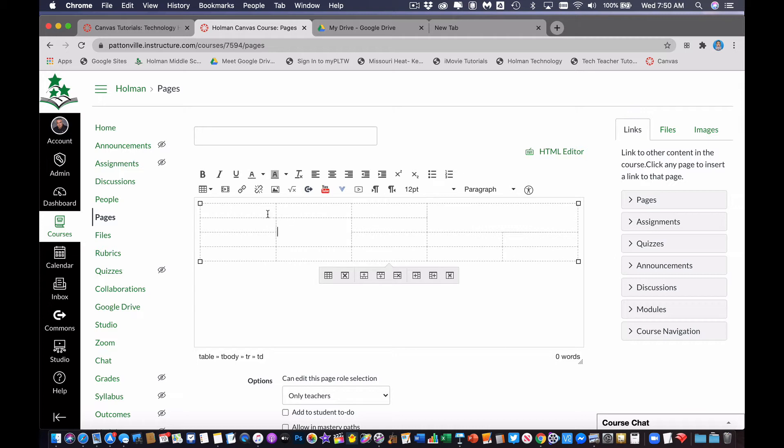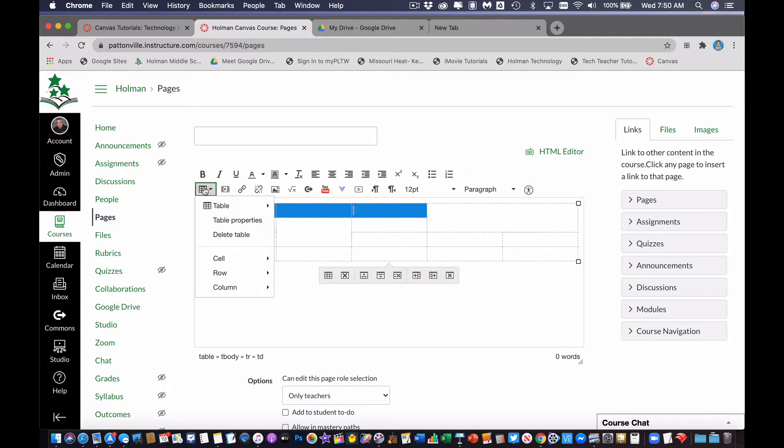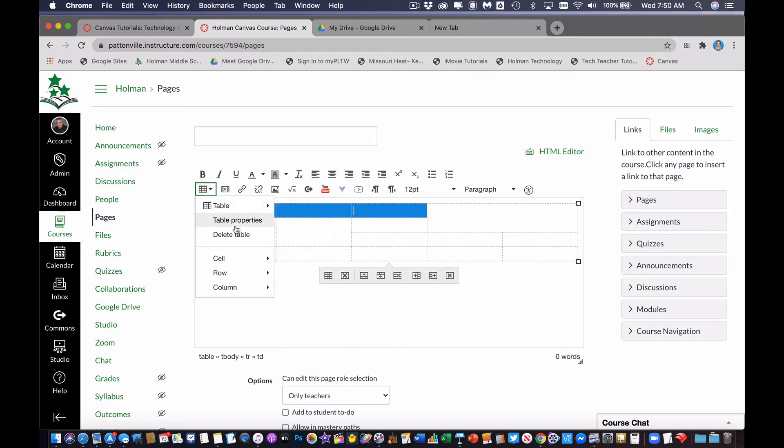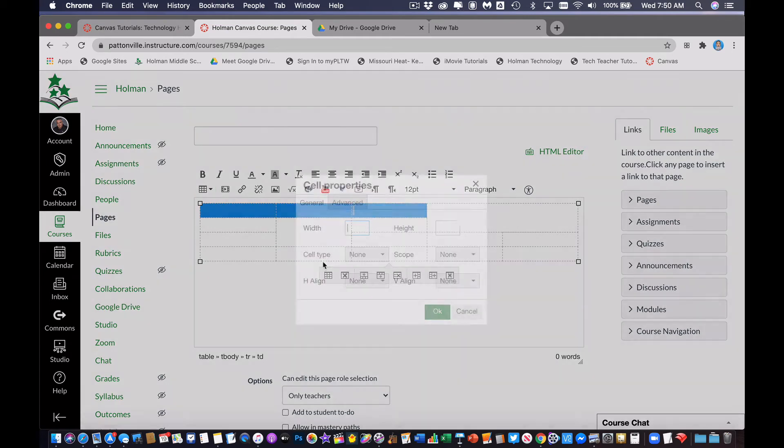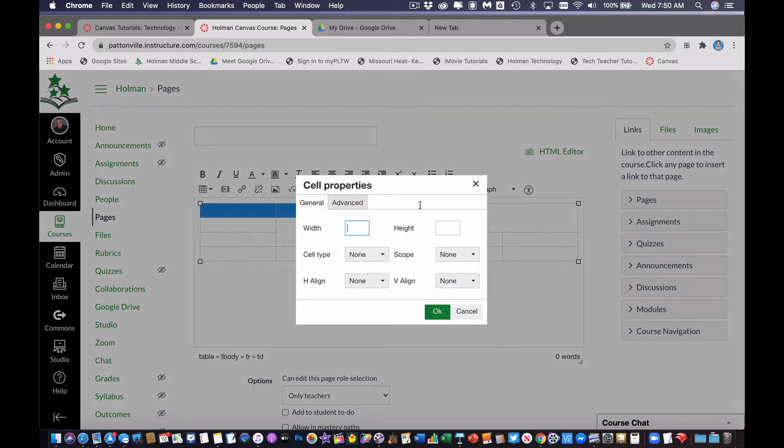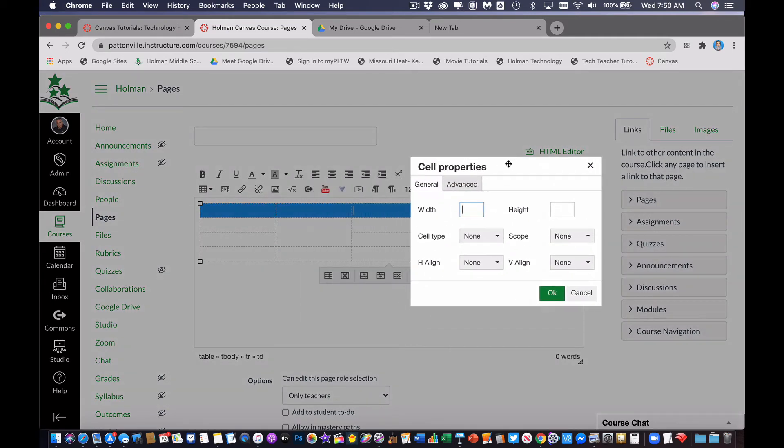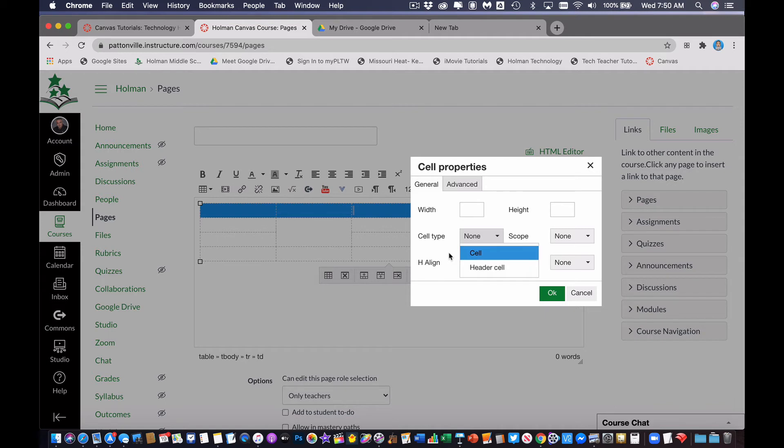Now the other thing I can do is if I click and drag to highlight some cells, if I click on the table and I go to cell cell properties, this gives me some settings and things I can do just to a specific cell. So for example, I can choose whether or not to have a header cell if I want. So I can actually add a header cell across the top of my table.